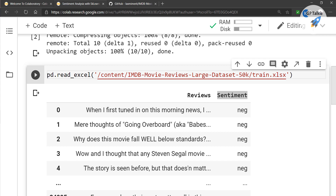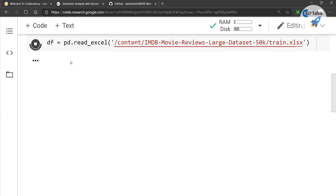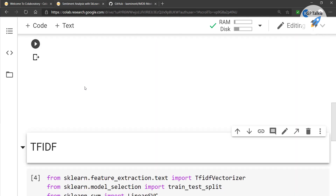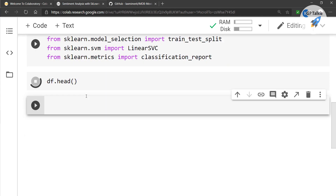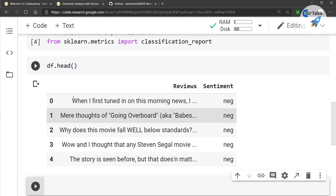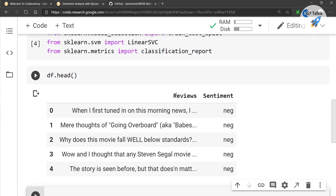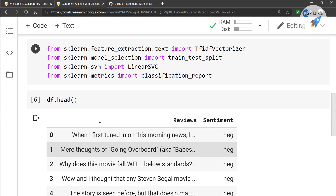We read the dataset into a dataframe df, then call df.head() to look at the first few lines. The 'review' column contains the text data and there is a 'sentiment' column alongside it.